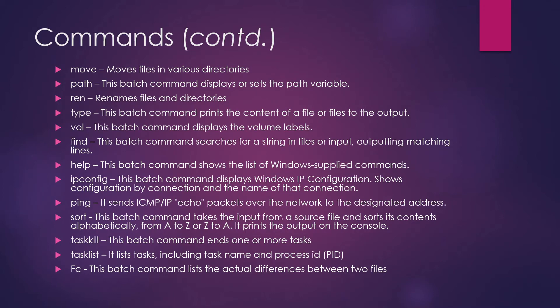Moving on to our next commands. The first command is move. It moves your files in various directories. So if you want to transfer your file from one place to another, you'll use move command.